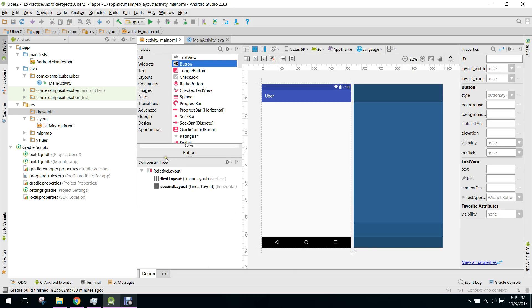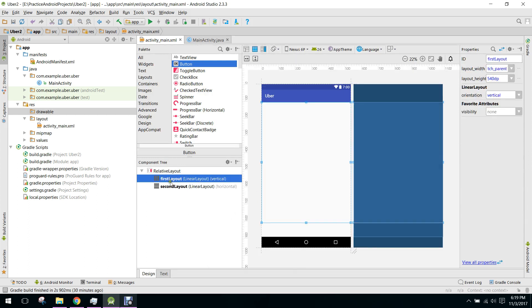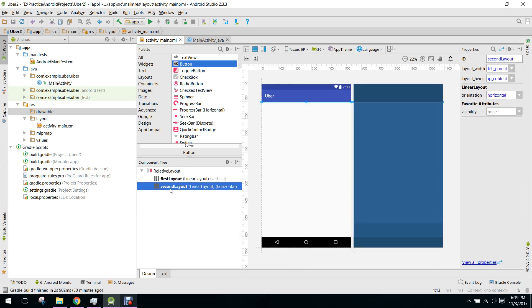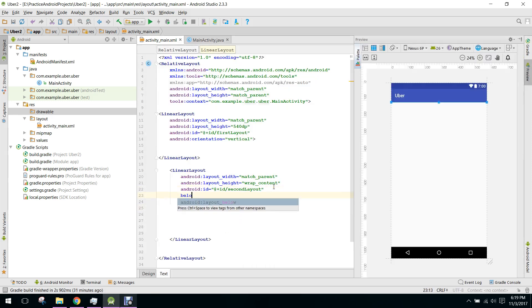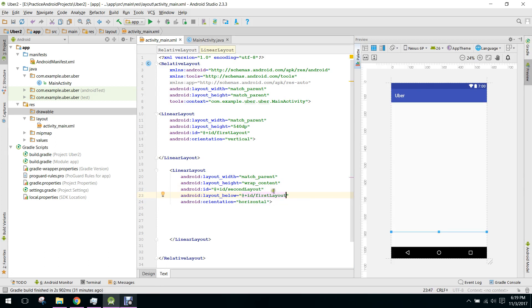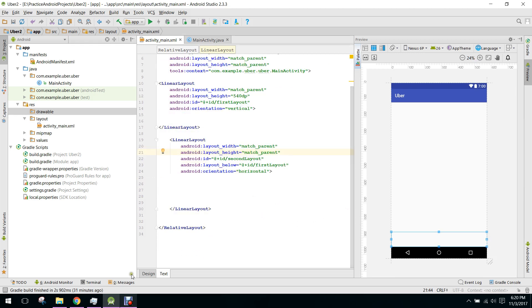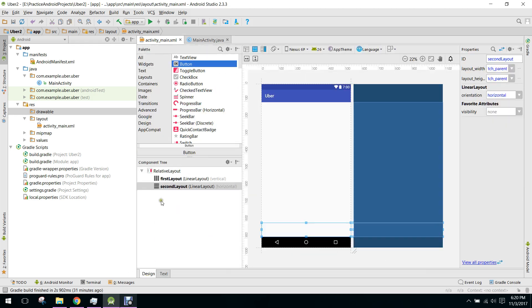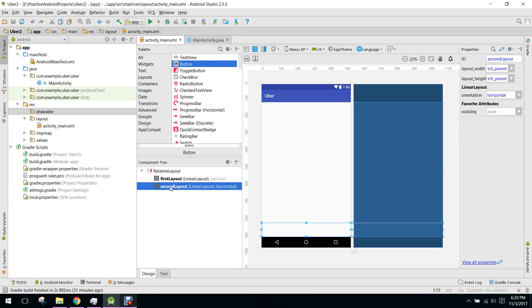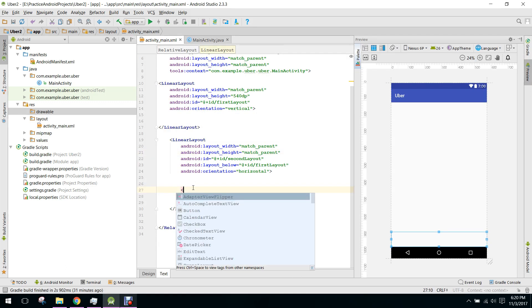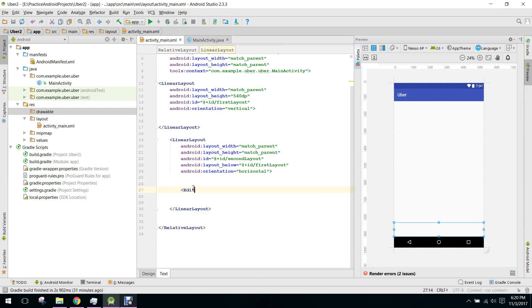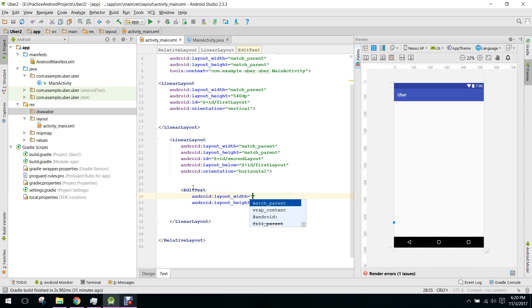So this is the first layout and this is the second layout. Here we say below ID first_layout and we set the height as match_parent. Now this is the first layout and this is the second layout. In our second layout we need an EditText here.